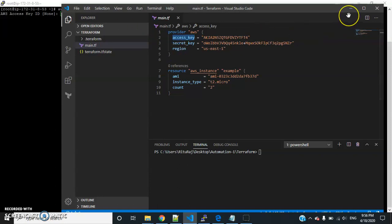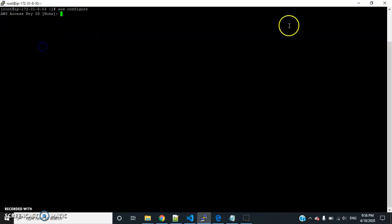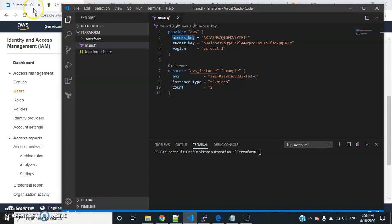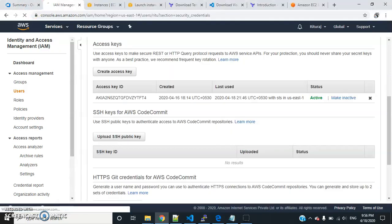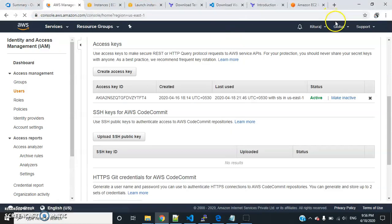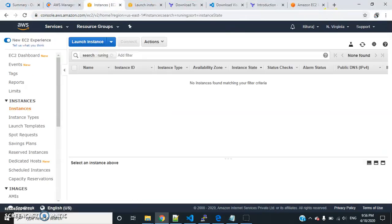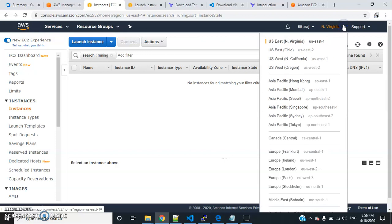I have defined the region here. The region is US East 1. I wanted to get the region details over here, North Virginia. I am going to create the EC2 instances in this region.